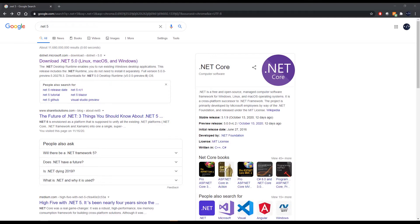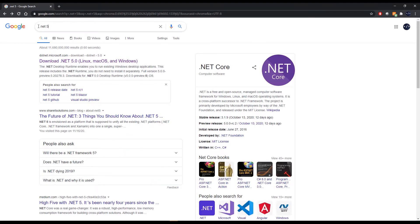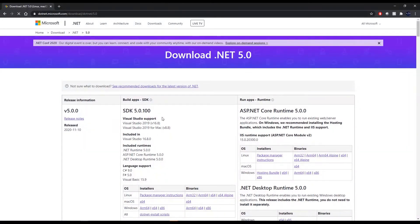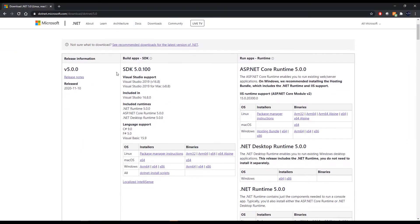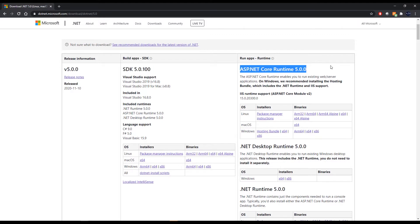So our journey starts off with a simple Google search for .NET 5. We can follow the first link and then that will lead us to an area where we would either download the SDK or the runtime or both. There's really no limitation on which one you should.